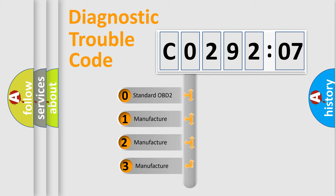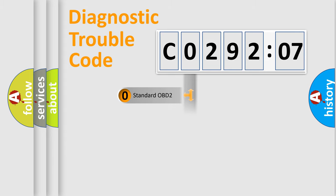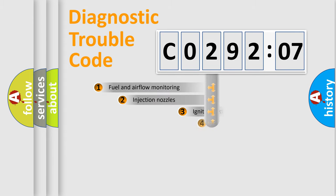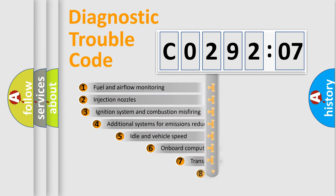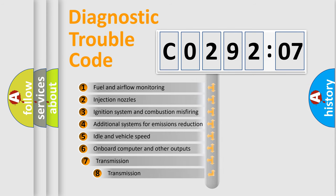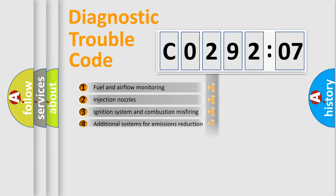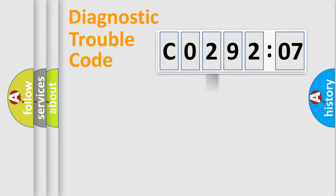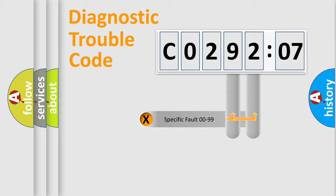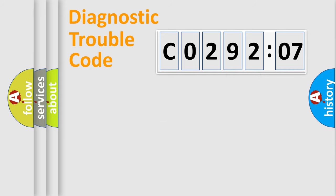If the second character is expressed as zero, it is a standardized error. In the case of numbers 1, 2, or 3, it is a manufacturer-specific expression of the car-specific error. The third character specifies a subset of errors. The distribution shown is valid only for the standardized DTC code. Only the last two characters define the specific fault of the group.